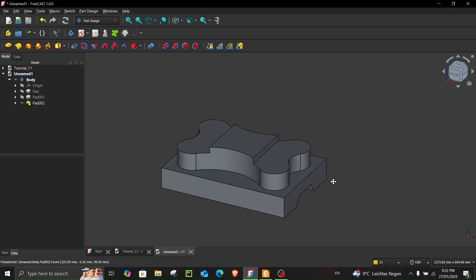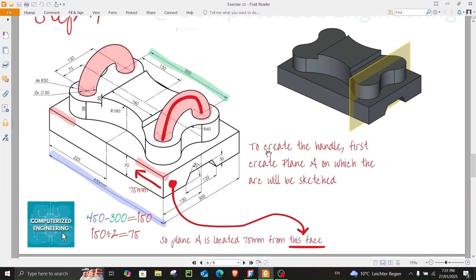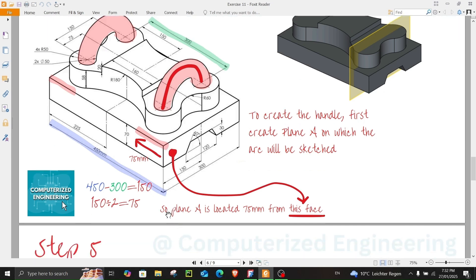Now let's proceed with step number four, where we first have to create a datum plane on which the arc will be sketched. Some math: the total length is 450 millimeters. Subtracting 300 gives 150, and dividing by two gives 75. So plane A should be located 75 millimeters from this face.